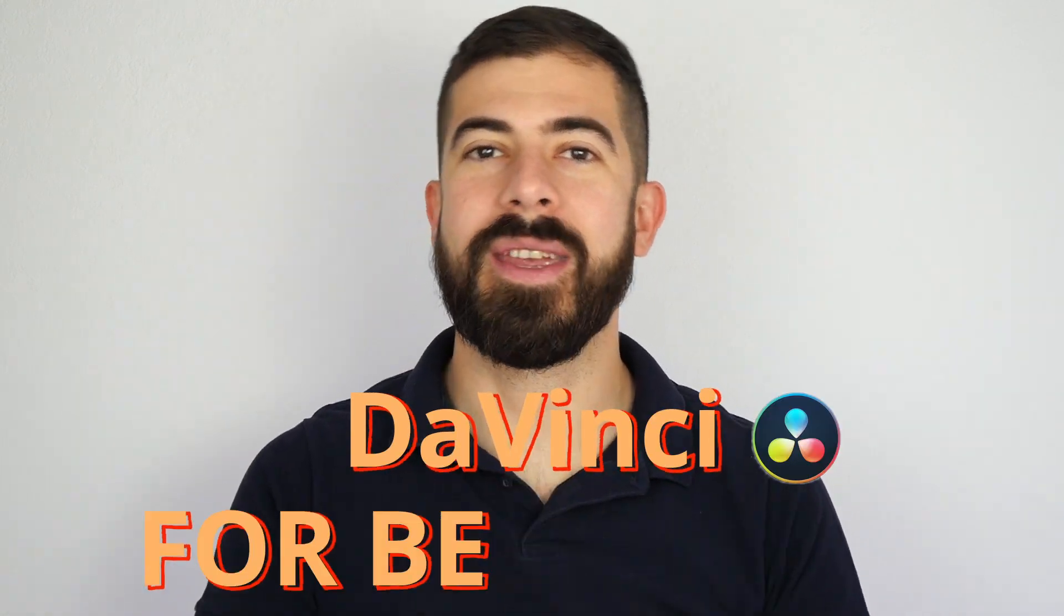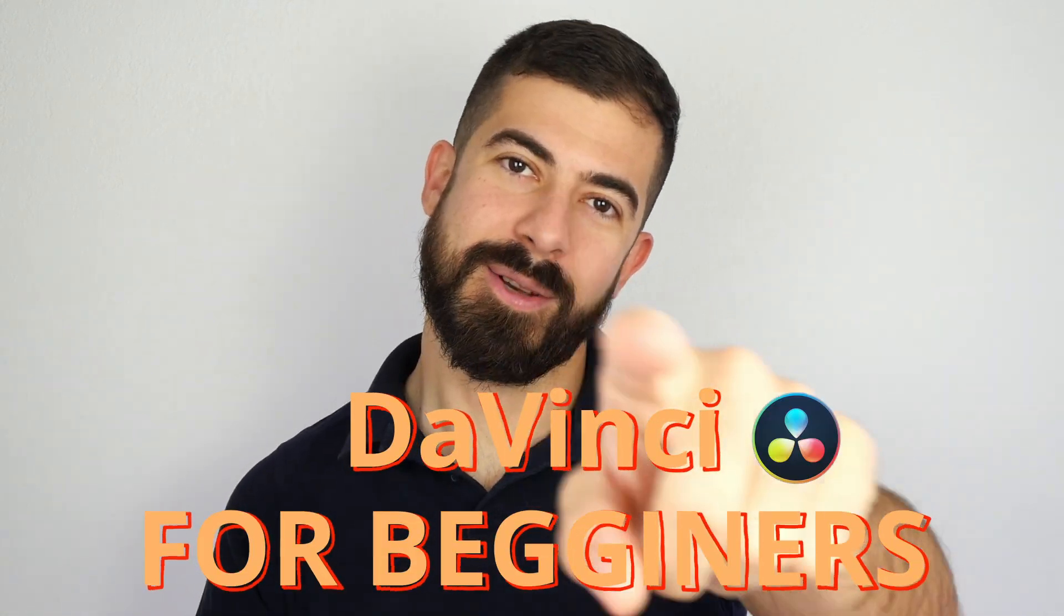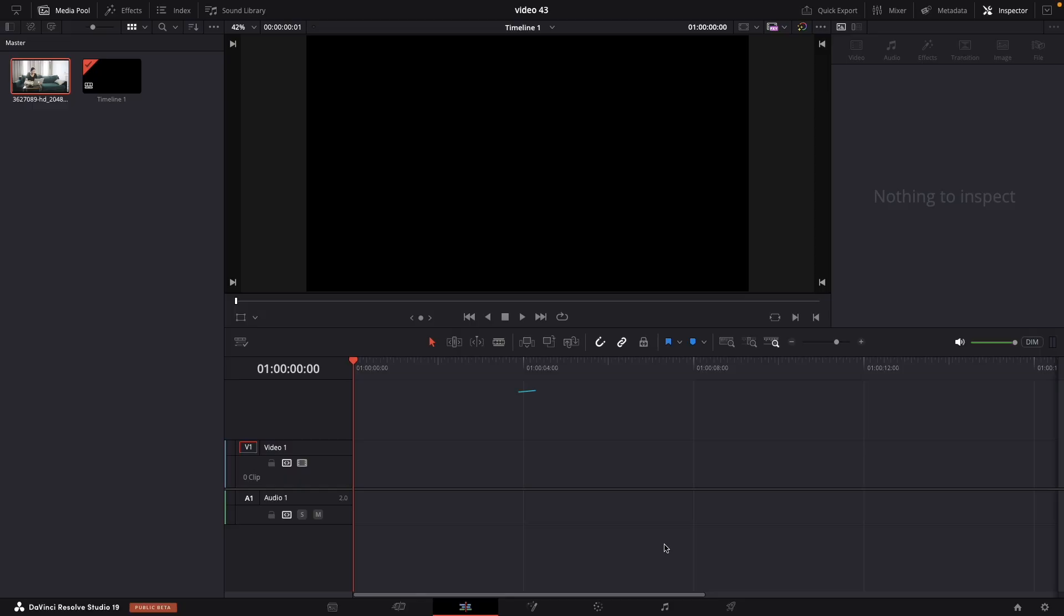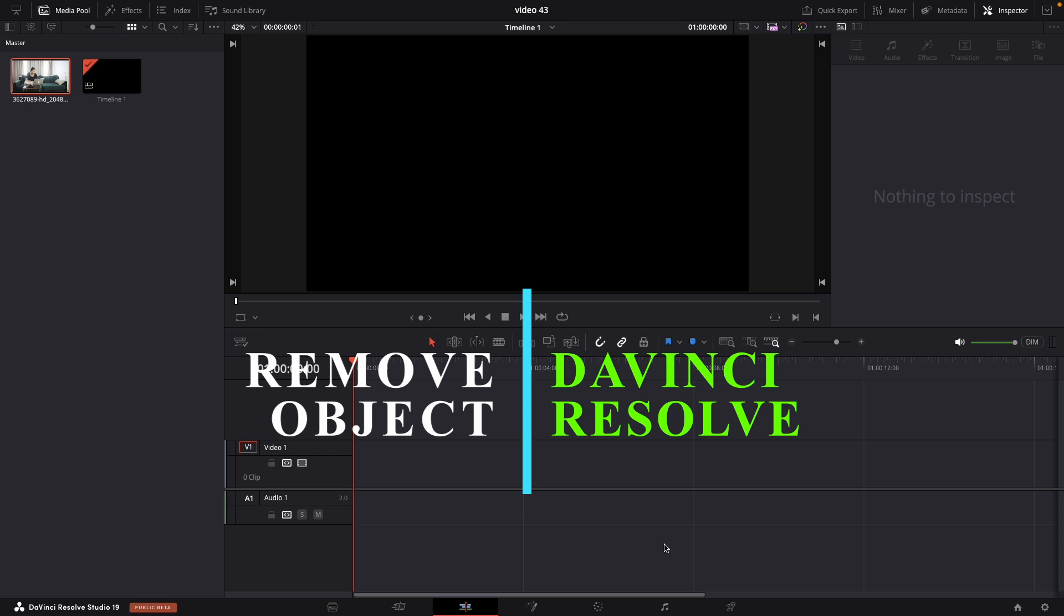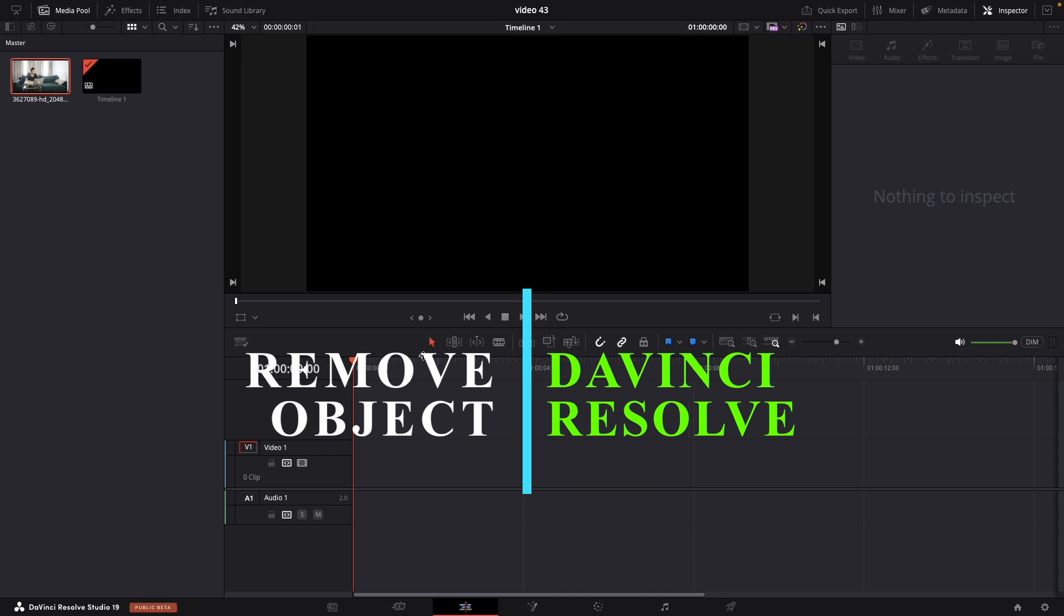DaVinci for beginners. So easy. Today we are going to learn how to remove object from a video.